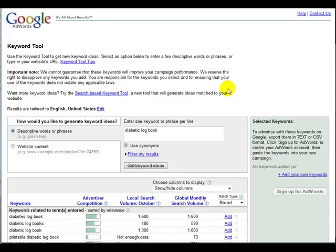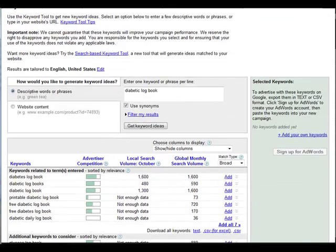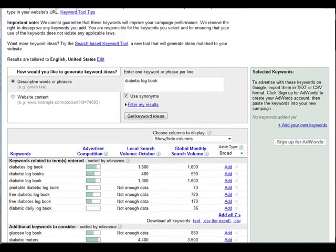But firstly, I want to show you how poor the keyword research tools really are in respect to finding the words and phrases that are going to be used by real searchers.